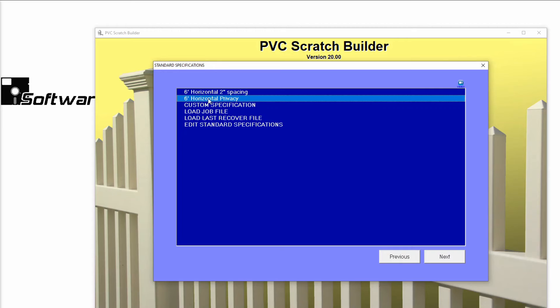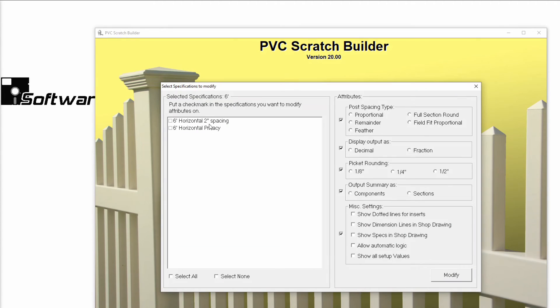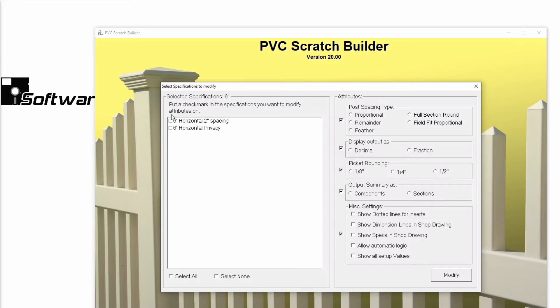Now let's review how to manage your fabricated standard specs. From the Standard Specification window, click Edit Standard Specifications. From this window, I can quickly and easily modify all of my saved standard specifications.